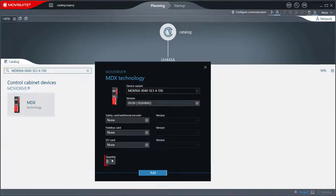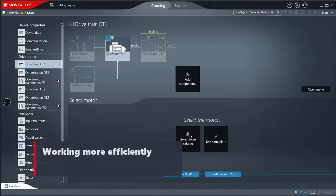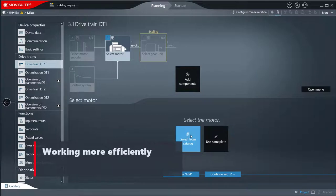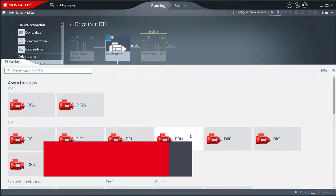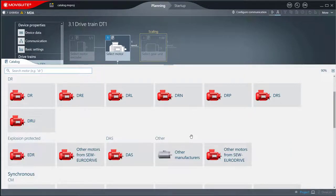The number of devices to be inserted can also be set here in addition to the sub-components. Working more efficiently: In the drive train, only the specific product is selected in a simplified device pop-up.